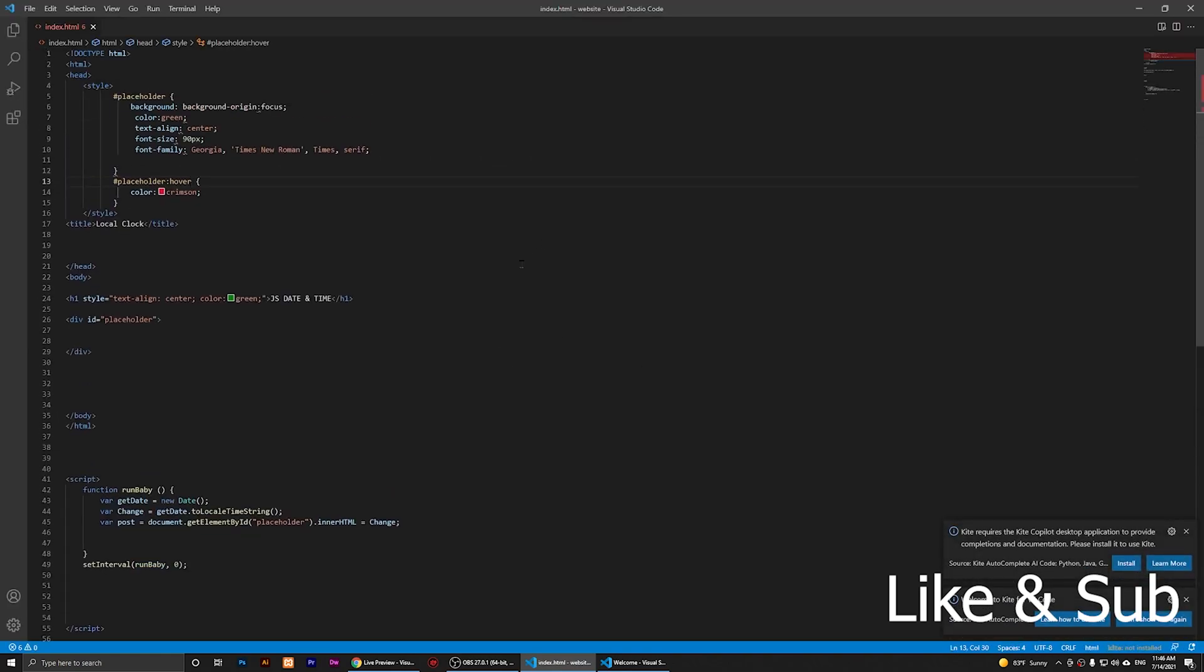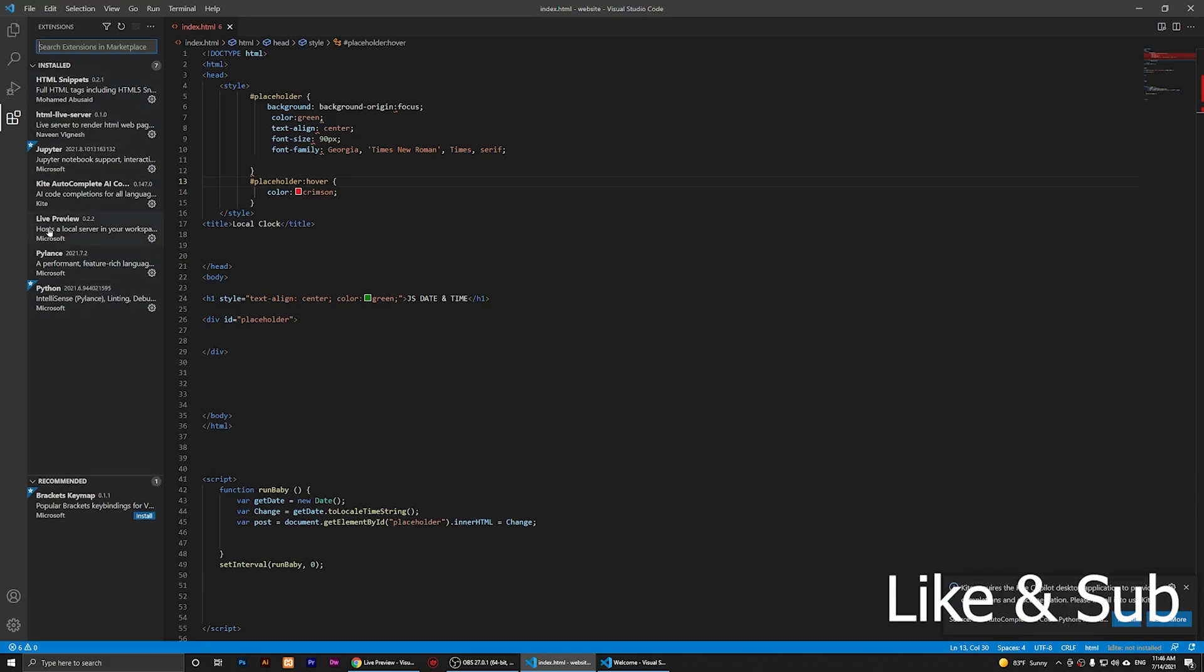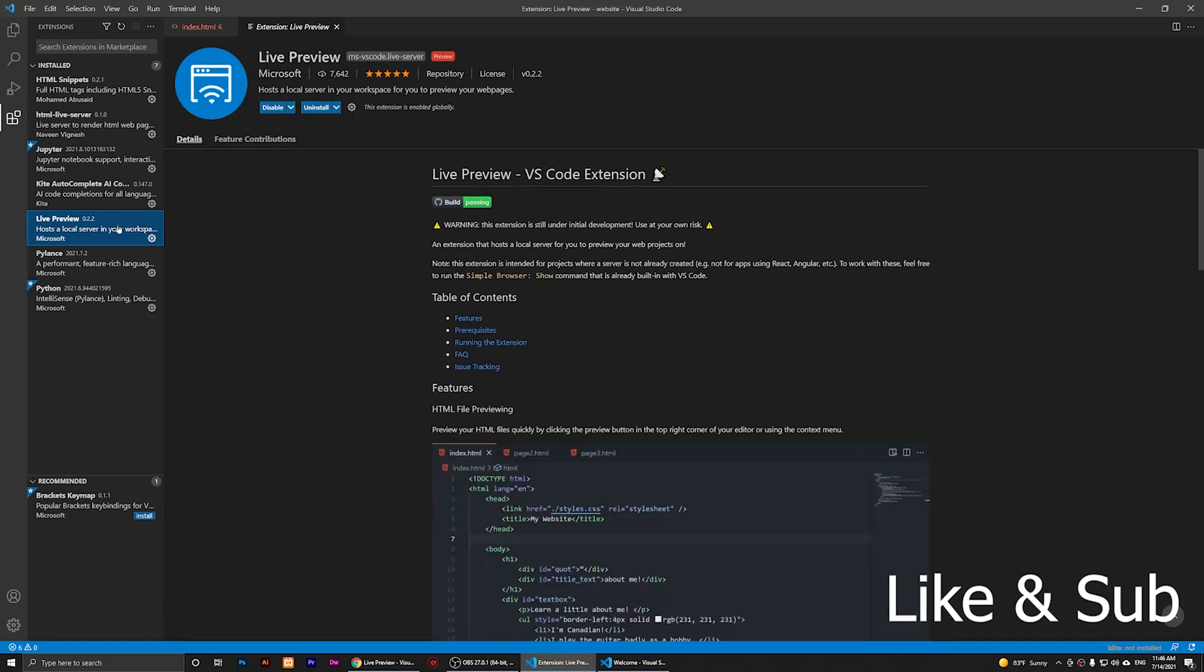Once you open your folder, you are going to click on Extensions right here. If you just click on it, your extensions will appear here, and now you are going to search for Live Previewer, which is this one.